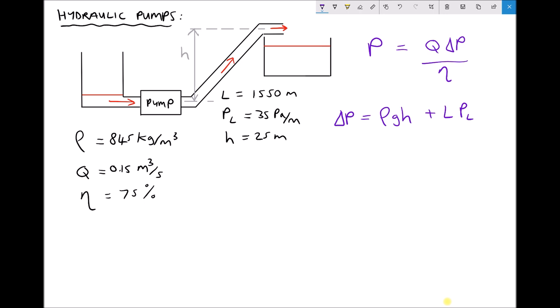You may recall from Bernoulli's equation that we also have a term involving the velocity of the fluid. However, looking at the entry and exit of our pump, the fluid has a volume flow rate as it enters, and that volume flow rate is matched by the fluid exiting the pump. Therefore, the kinetic energy of the fluid entering and exiting the pump is the same, and we can disregard that term when calculating the delivery pressure.